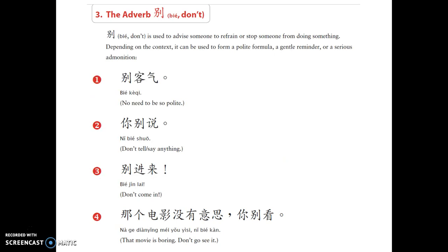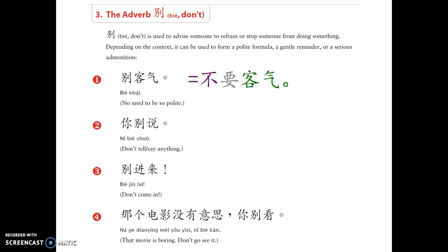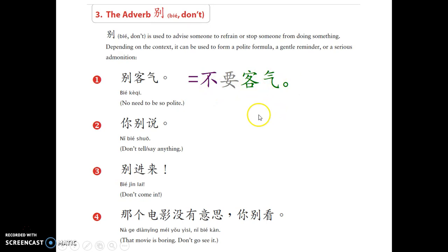别 is used to advise someone to refrain or stop someone from doing something. Depending on the context, it can be a polite formula, a gentle reminder, or a serious admonition. 第一个例子：别客气 — do not be polite, which means you're welcome. Another way to say it is 不要客气, or we can omit and say 不客气. That's the most common way to say you're welcome.